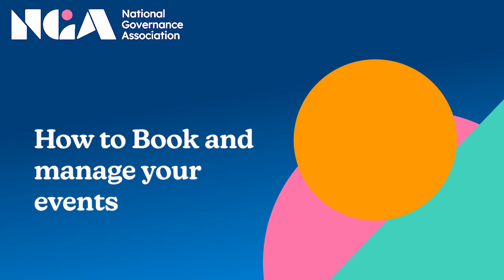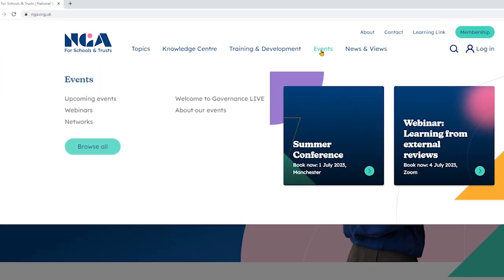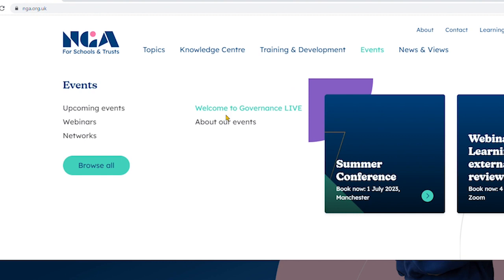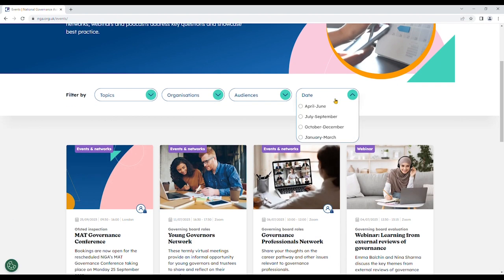First of all, let's book an event, then we will look at managing it. Go to the top and hover on events. I'm going to browse all, and use the filters to find what I want.